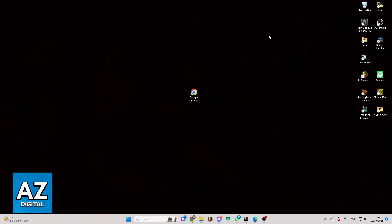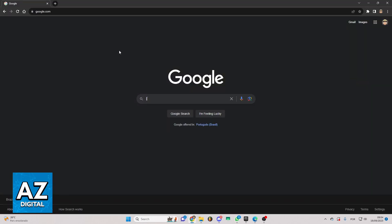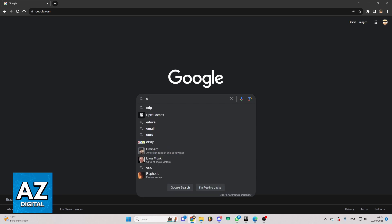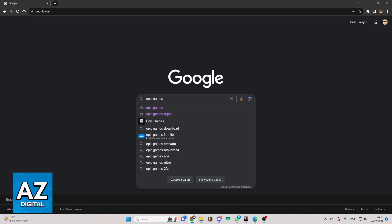First of all, you need to open your Google Chrome or your favorite browser. After that, you go to this page and you can see the search bar. You go right here and search for Epic Games.